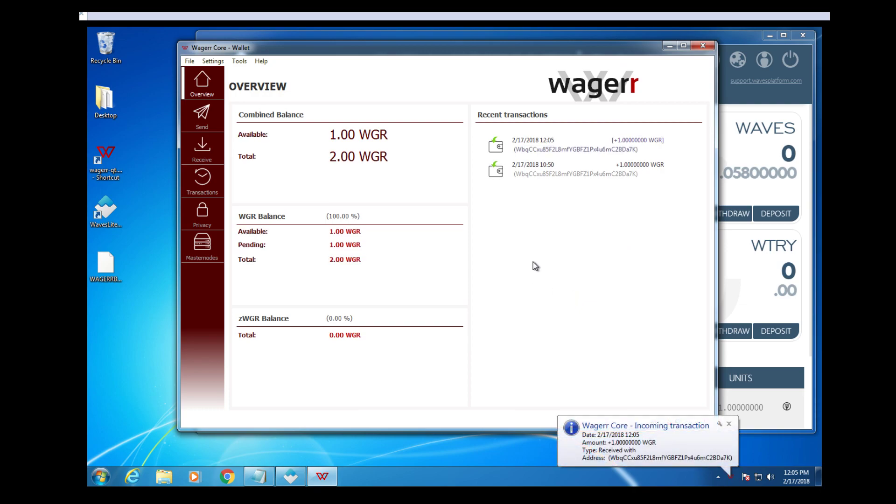There we go. And just in time, you can see that we got our one wager that we sent from the Waves wallet.